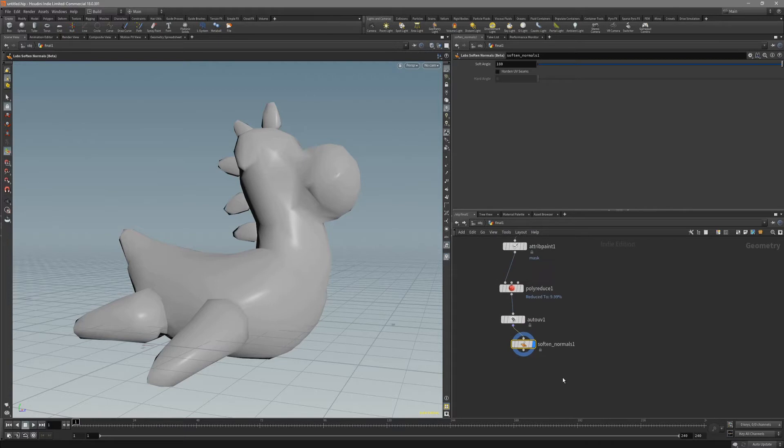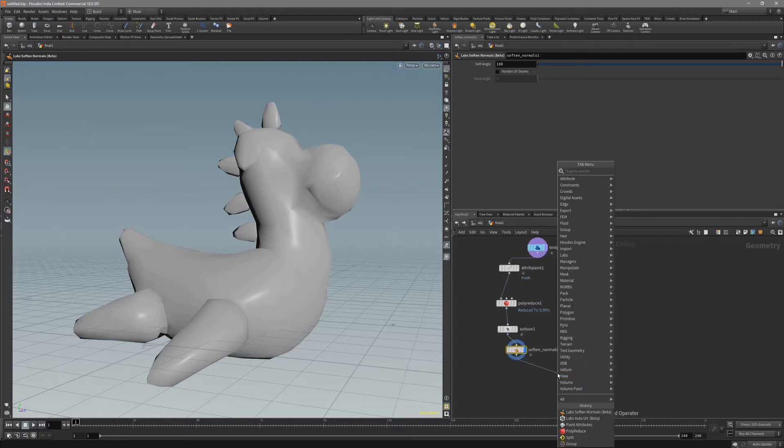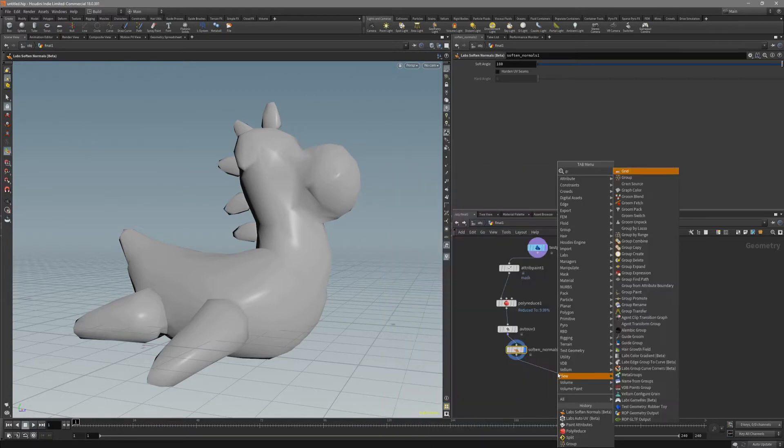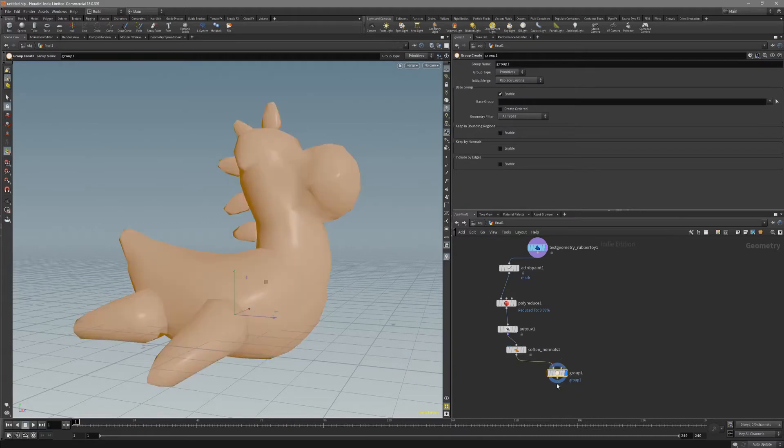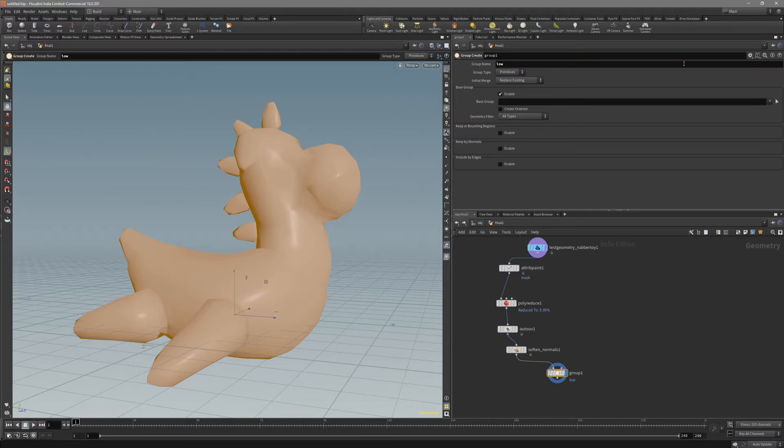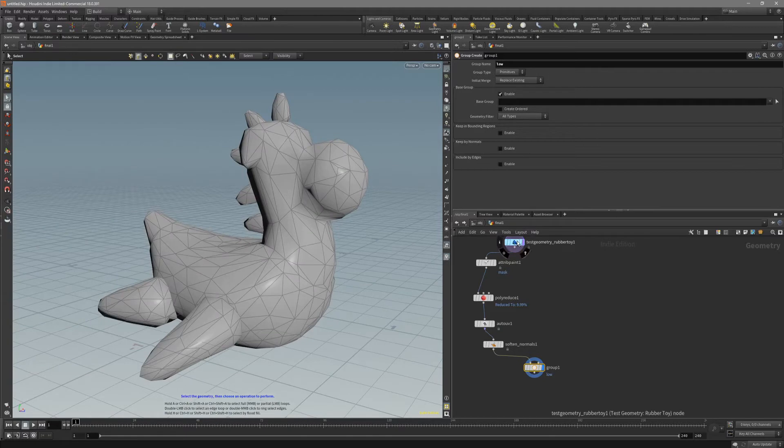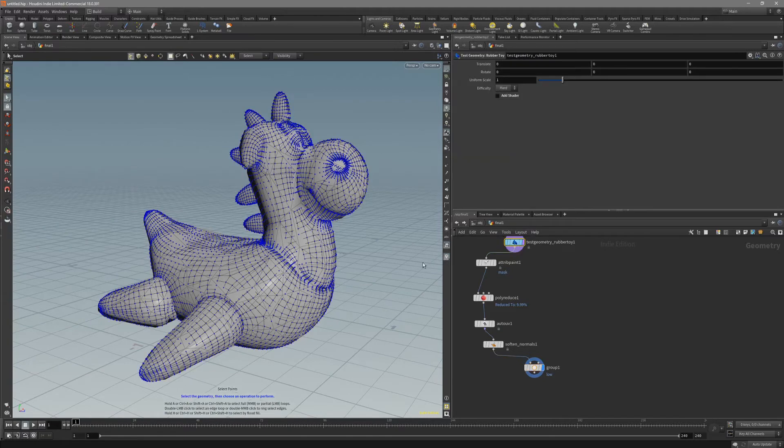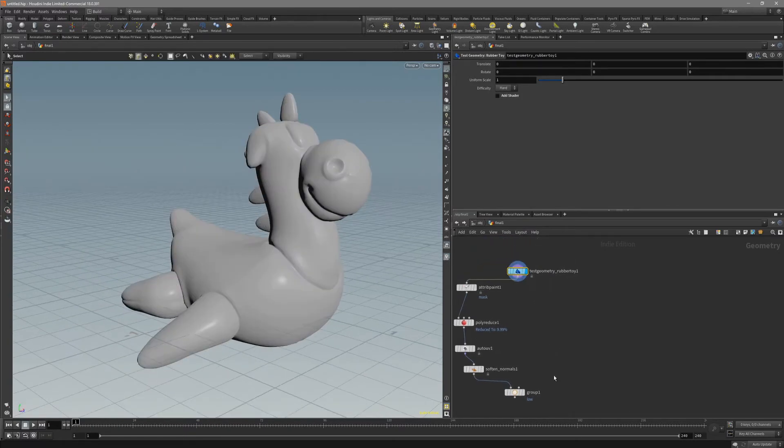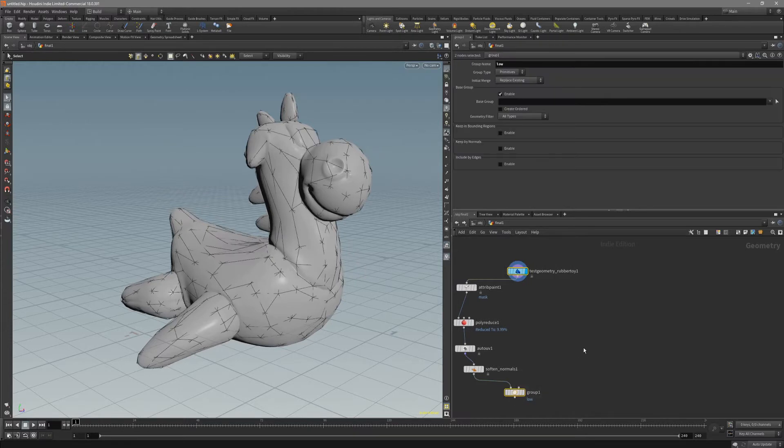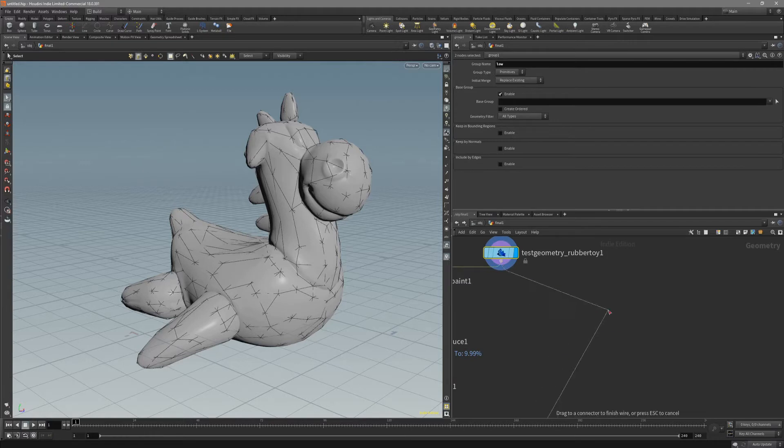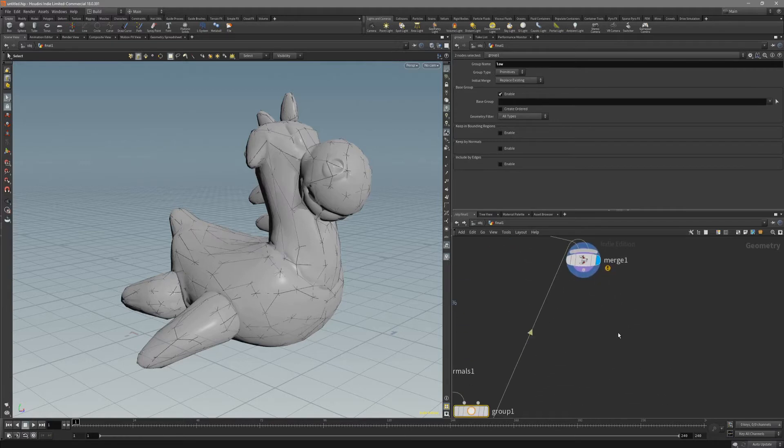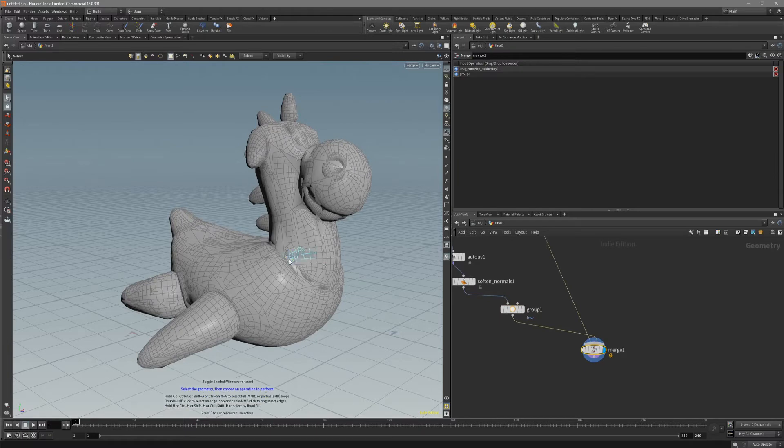We need to put this all inside the group and we gonna call this group low. We have our low. And the very first one is our high. Let's just take these nodes and holding ALT, just drag out of this point. And we gonna automatically put down merge node.